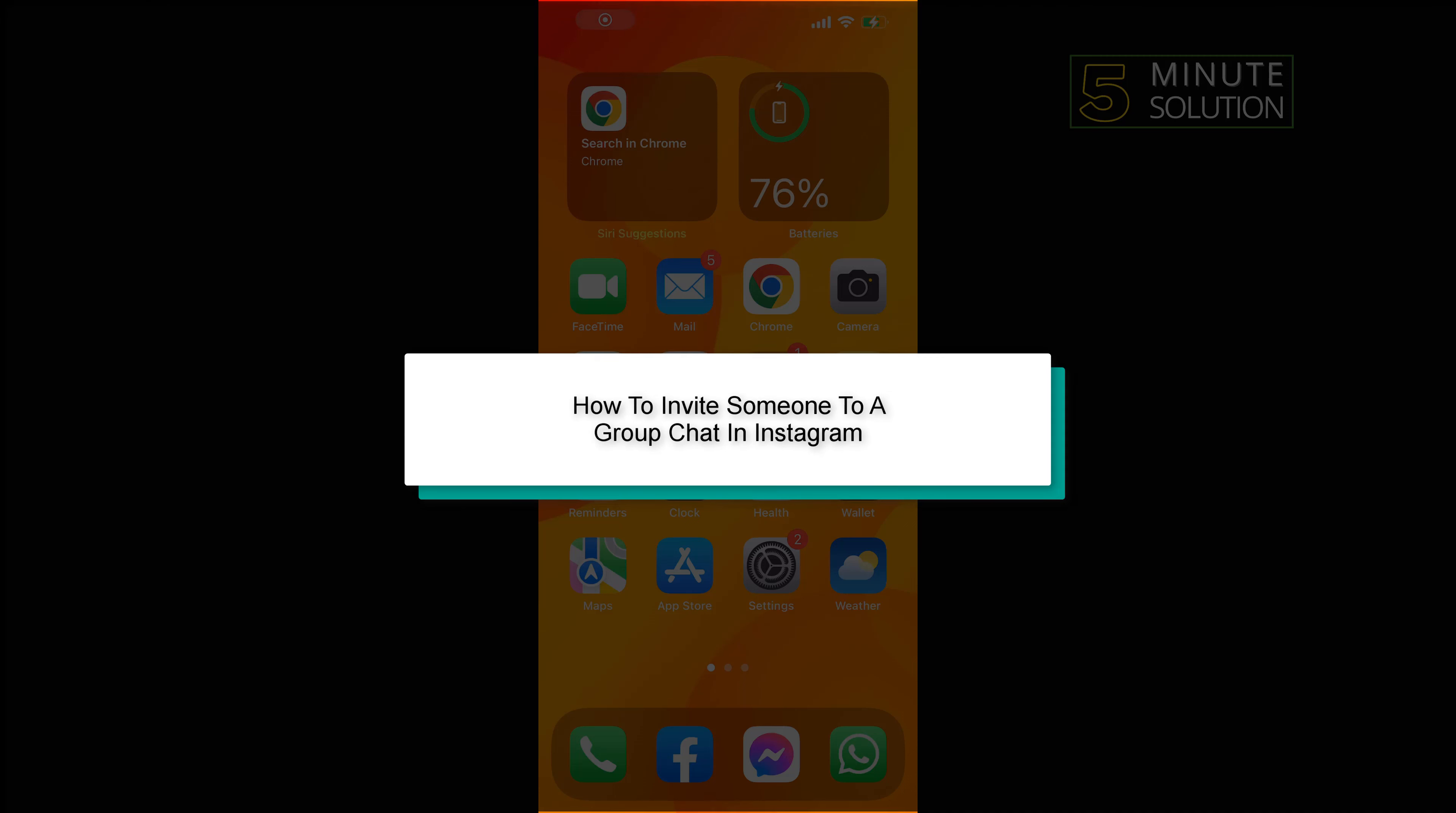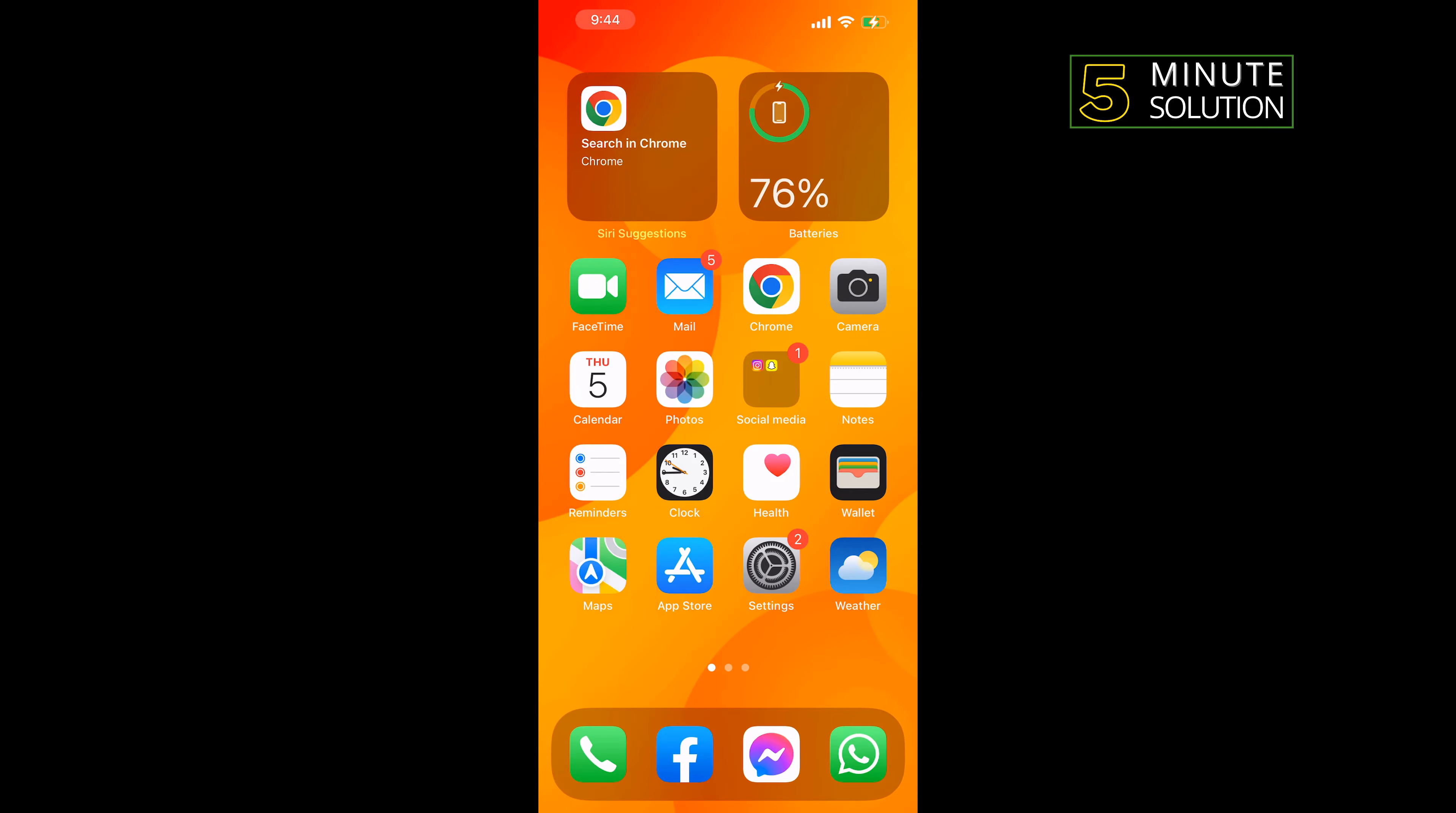Hello friends, in today's video I'm going to be walking through how to invite someone to a group chat in Instagram.